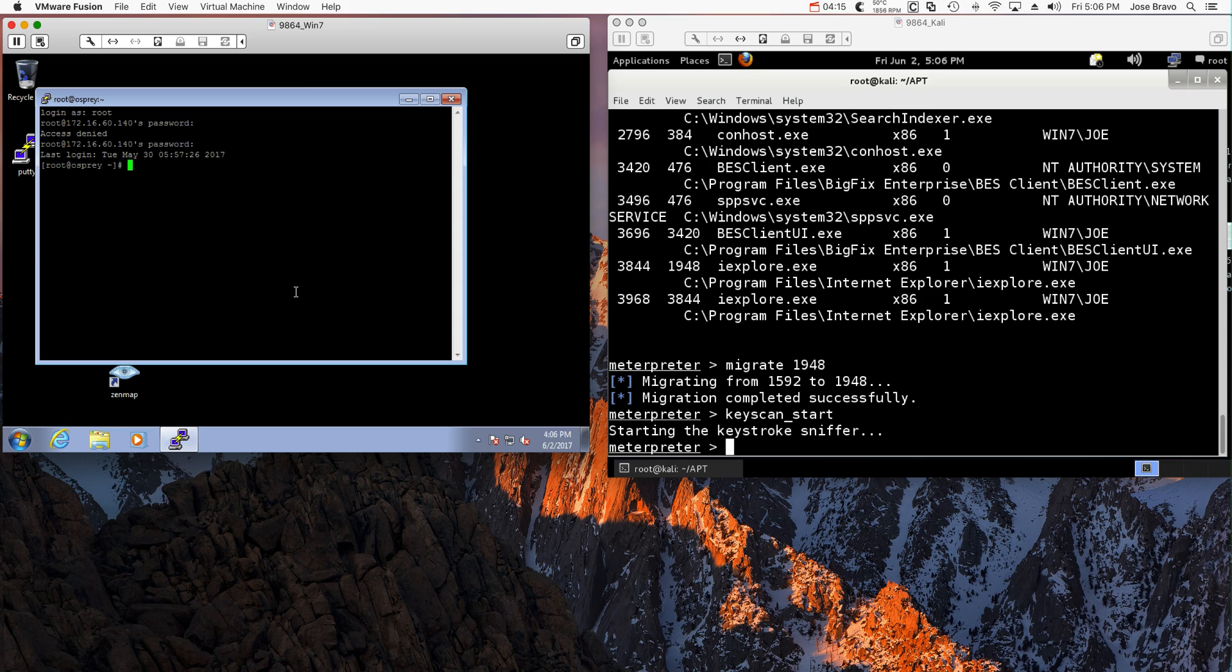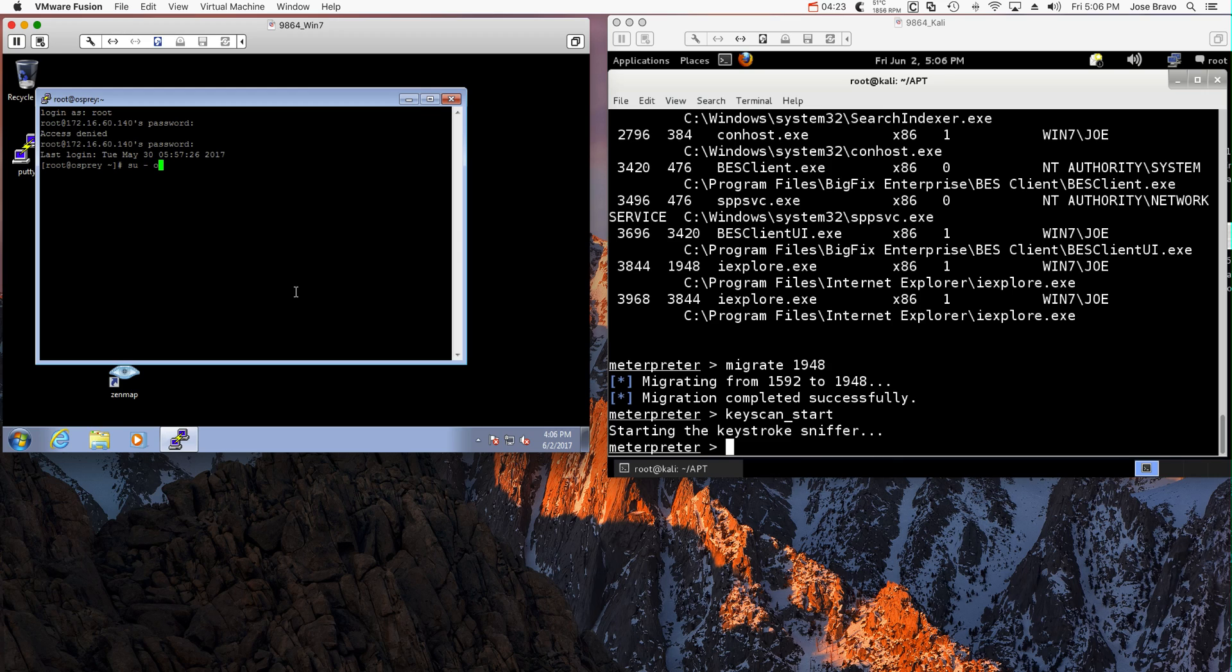Okay, now he's in. Now he goes into the Oracle database. Now he's there.